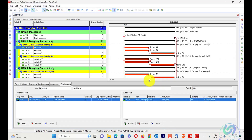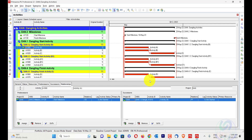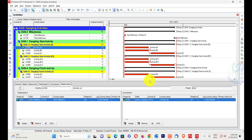There are two types of dangling activities: dangling start activities and dangling finish activities. A dangling start activity is an activity with a start end that is not governed by its predecessor relationship. It could have a relationship with its successor such as start-to-start or start-to-finish, but it still dangles because no activity in the network controls its start.